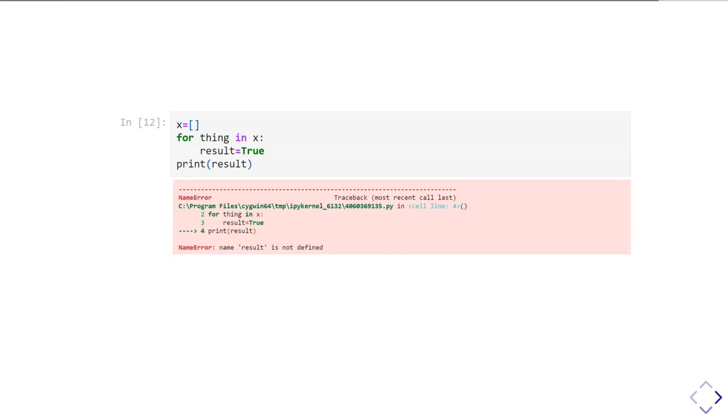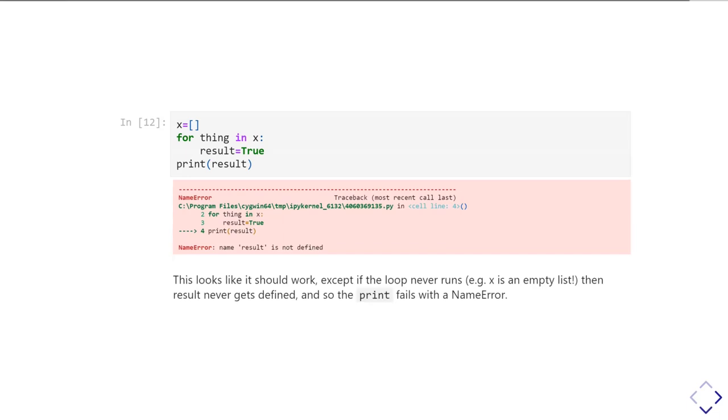It's sort of maybe really a logic error in this structure. And the way around this obviously is what you should have done is made sure the result was defined before you went into the loop. So yes, this is a kind of an example of how you can get a name error, but maybe it's really an error of logic.